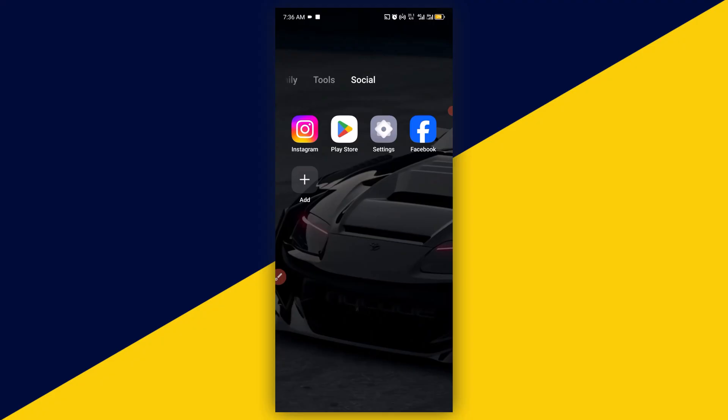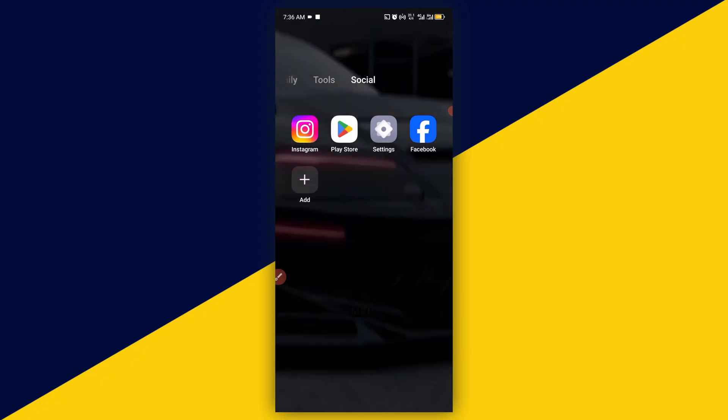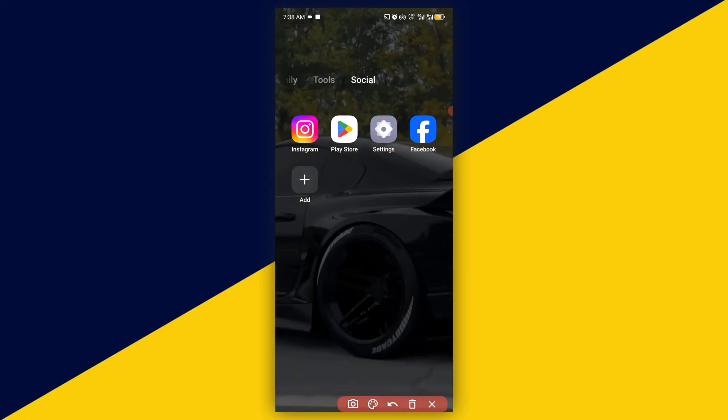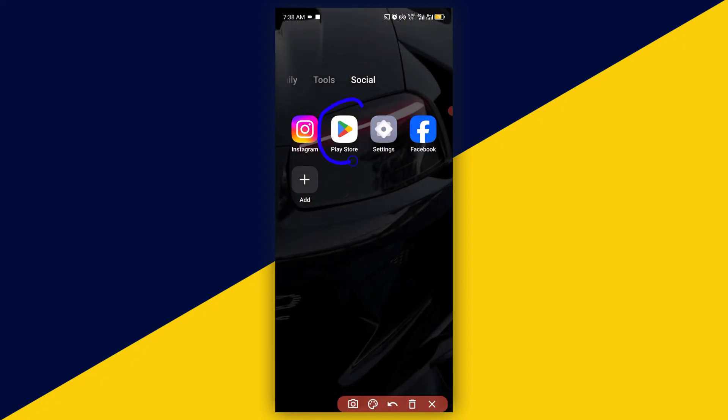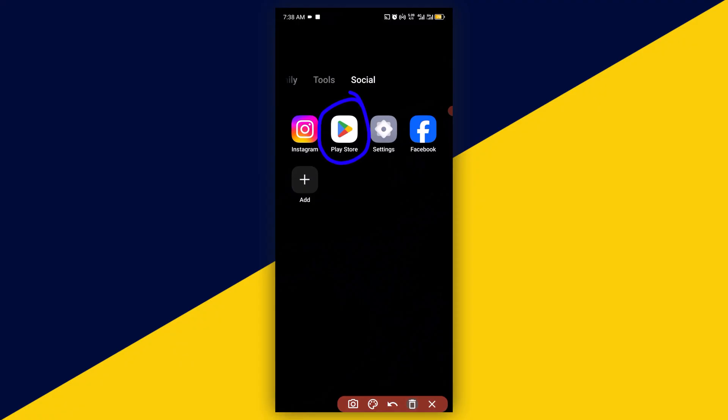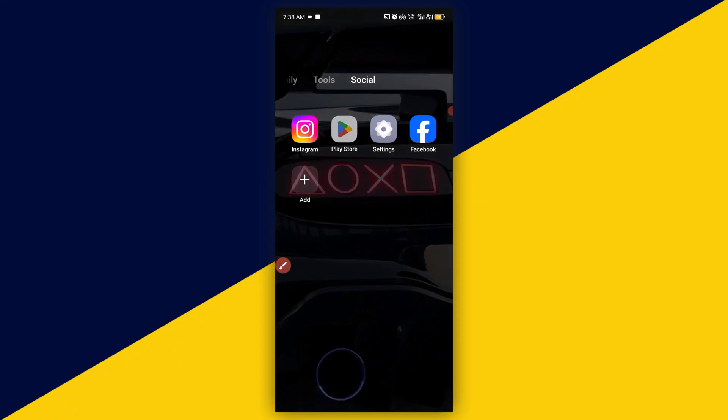So with that being said, let's find out. The very first thing you need to do is open up your Play Store. I'm going to click here to open up my Play Store.